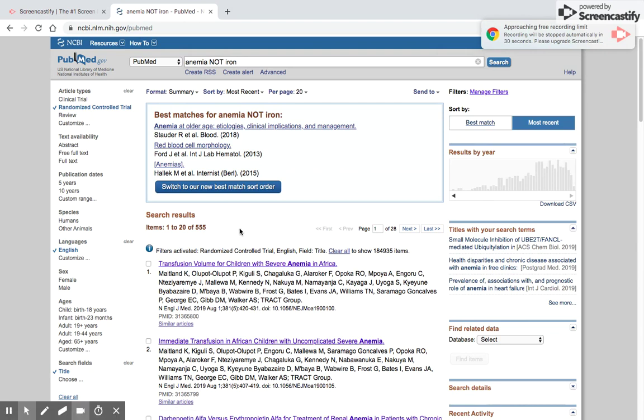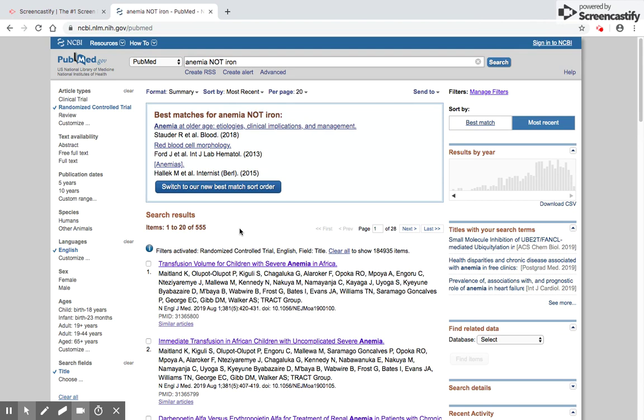So much for searching PubMed in the first video. We will take up the rest of the topics in the next video. Thank you for being with me, and see you again in the next video on how to search PubMed.